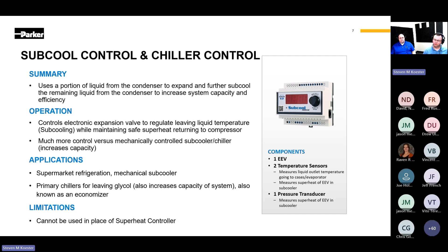The subcool and chiller control both control to liquid out temperature and monitor superheat. They will take over superheat control if the superheat drops too low. The main difference between these two controls is the cutoff temperature configuration. The subcool control uses an offset — for example, if you have a 50-degree liquid set point and set the subcooler off temperature differential to 30, that 30-degree offset will turn the subcool controller off at 20 degrees. While this is fine for a subcooler application, a chiller could have problems running the liquid temp out that low, and the chiller control has a hard, low temperature cutoff.